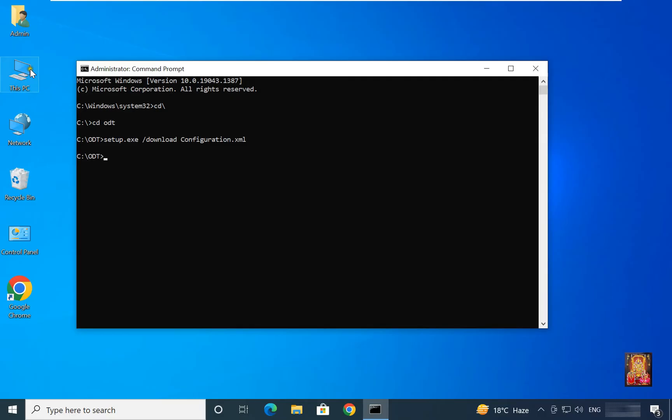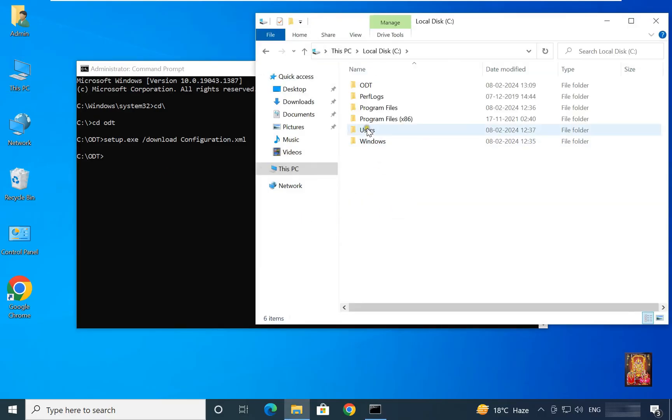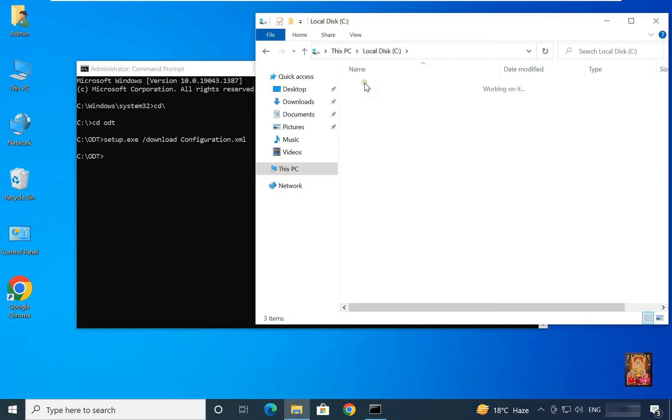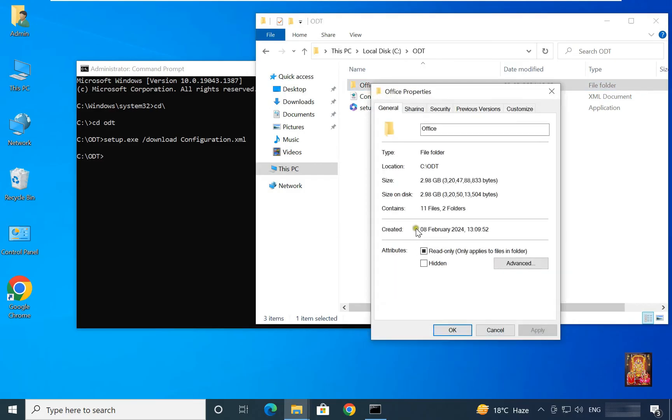Let's double click on this PC. Open C drive. Open ODT folder. Here it is downloaded office folder. Go to office folder properties. It is 2.98 GB software.